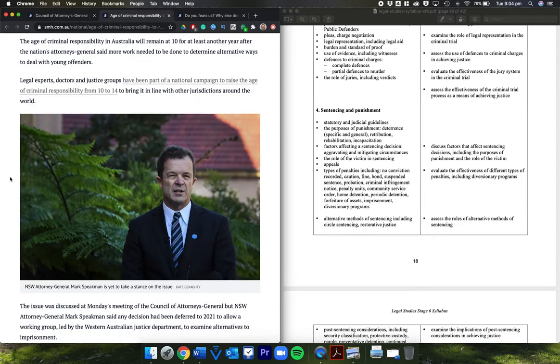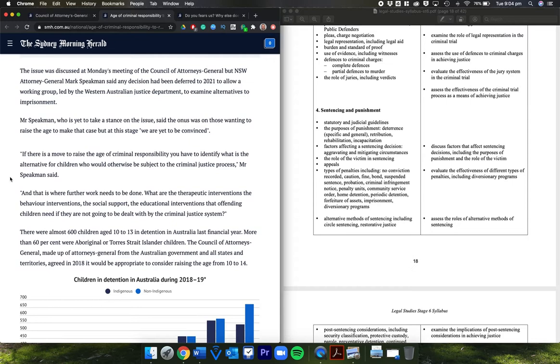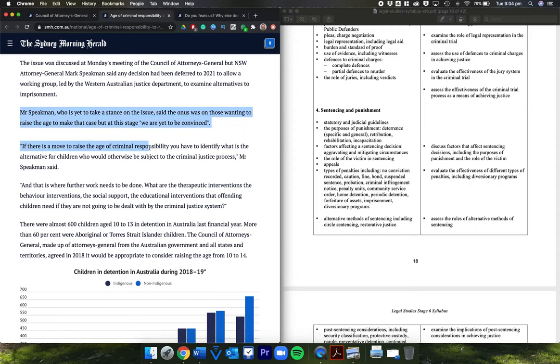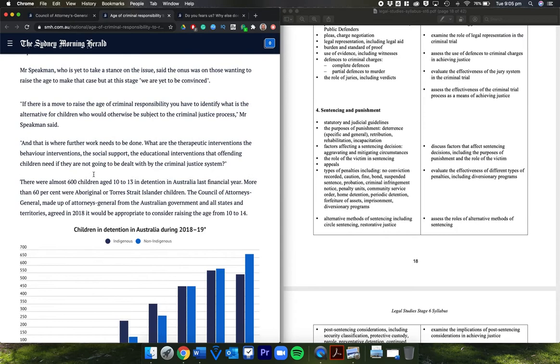The issue was discussed at Monday's meeting of the Council of Attorneys General, but New South Wales Attorney General Mark Speakman said any decision had been deferred to 2021 to allow a working group led by the Western Australian Justice Department to examine alternatives to imprisonment. What did they do for the past 365 days? Mark Speakman, who's yet to take a stance on the issue, said the onus is on those wanting to raise the age to make the case, but at this stage we are yet to be convinced. There you go, straight from the horse's mouth, saying the campaign has not convinced the attorneys general.